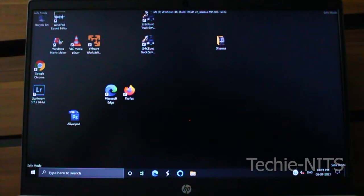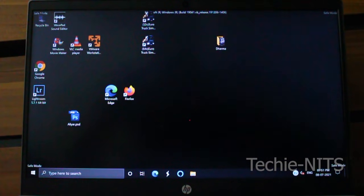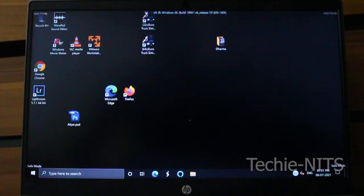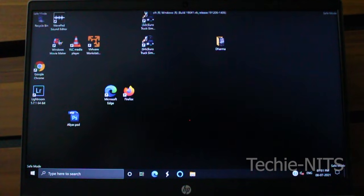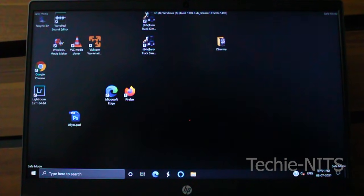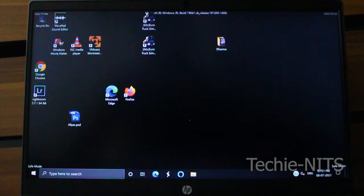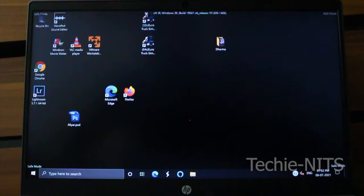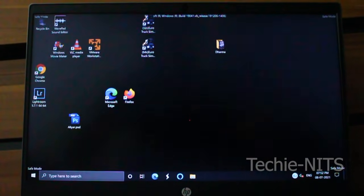So here we are. Our system has booted up in safe mode. Now we can access the device manager to uninstall the latest installed display driver. I'm going to device manager.